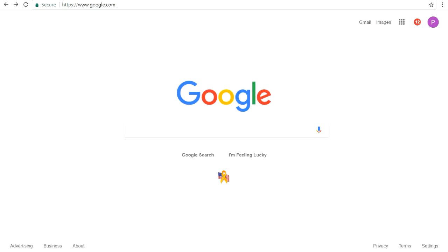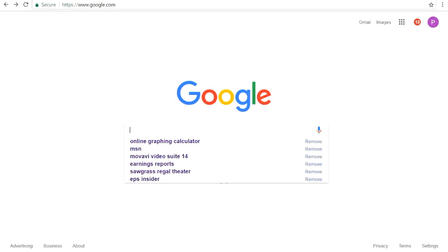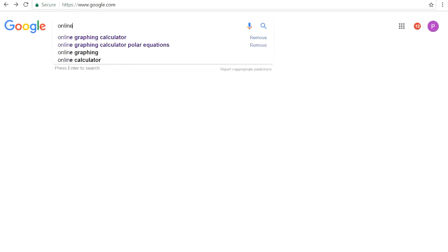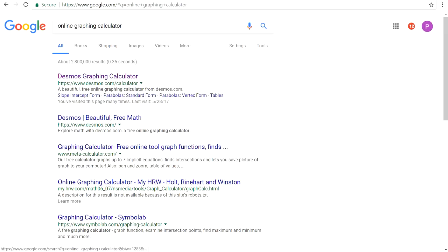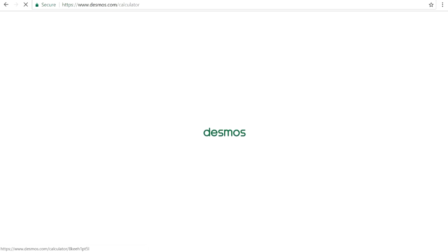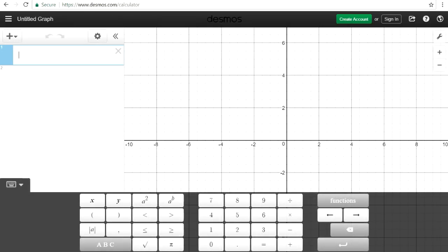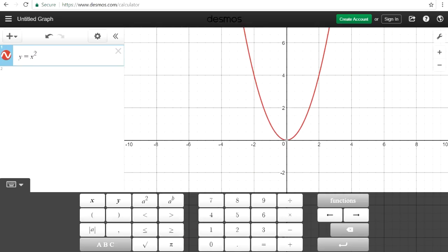In this video I'm going to show you a very useful online graphing calculator tool. For those of you who don't have a graphing calculator and you might need it for algebra 2, precalculus, or even calculus, here's something that you can use. Go to Google and type in 'online graphing calculator.' The first link that shows up — the Desmos graphing calculator — select that link and it's very useful.